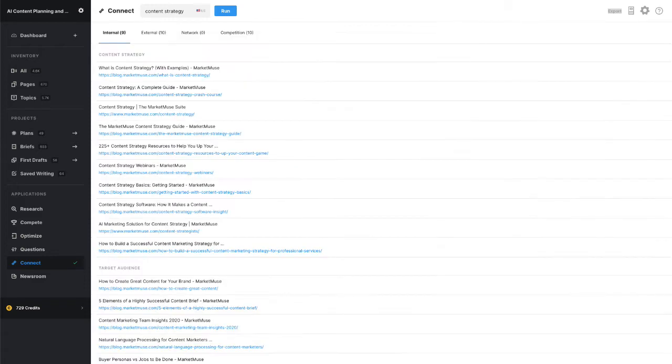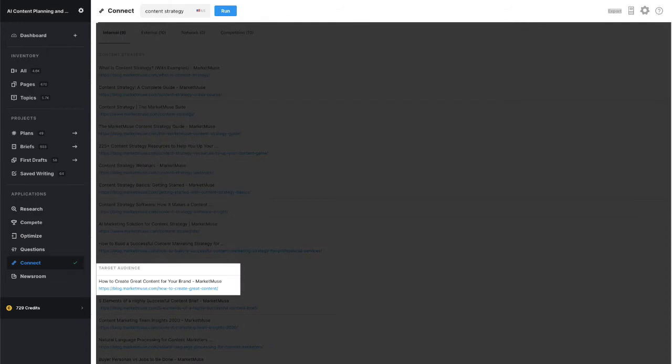Then I'll repeat that process with the next anchor text, in this case target audience, and its URL suggestions, and so on.